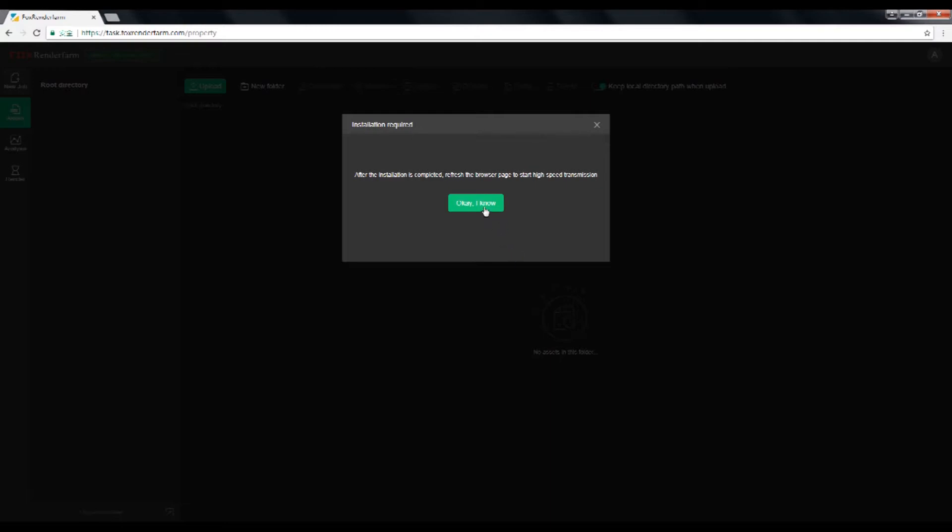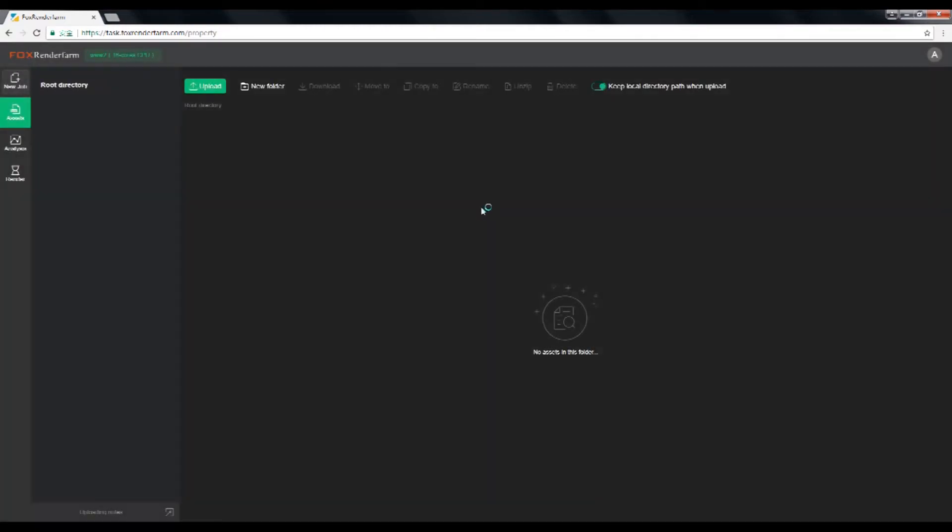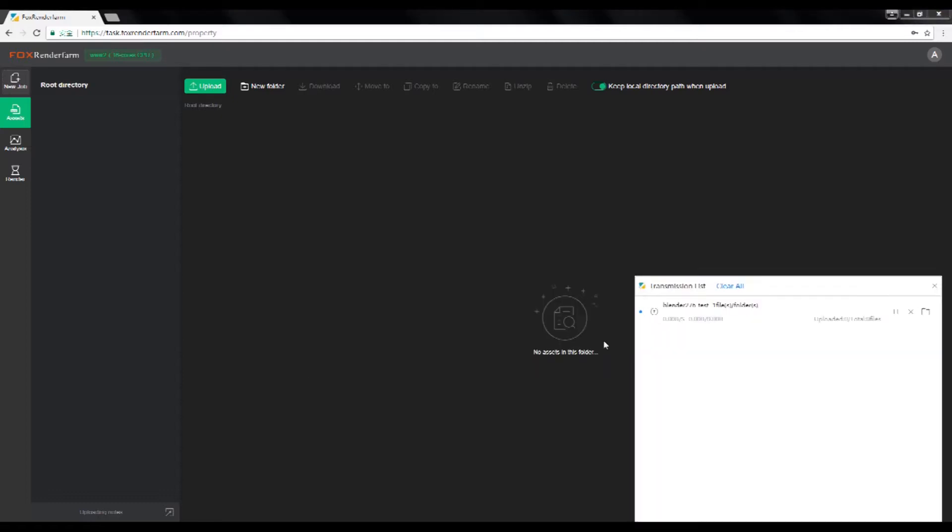And go back to the screen button shows OK I know, click it to refresh the browser page to start high speed transmission. Now I will go back to upload my folder. Here I will choose Blender, this folder, and wait for the uploading.